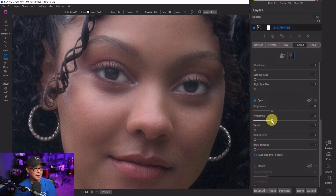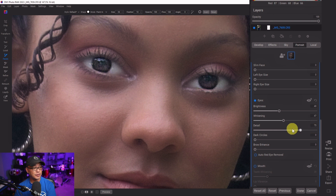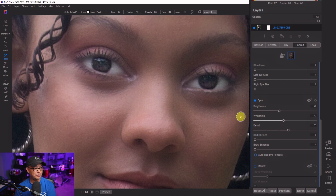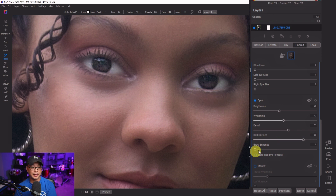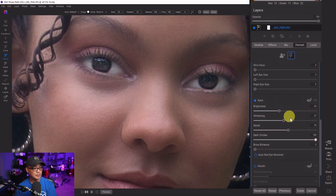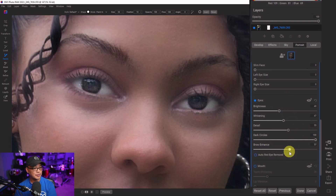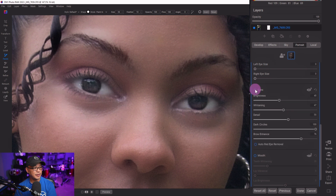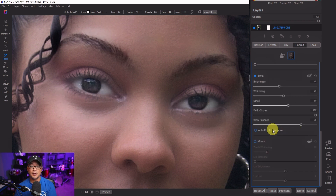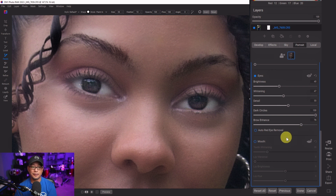Whitening makes the eyes nice and white — I'll use about 40. Next is detail: all the way right is a bit much, all the way left looks dull, so about halfway is nice. Underneath detail, we have dark circles — there's quite a bit of dark circling on the eye bags here, and sliding right lightens them up. Then brow enhancer makes the eyebrows bolder with a bit more contrast. Let's do a quick before and after on the eyes. There's also an option for auto red eye removal — we don't need it here, but it's great to have.